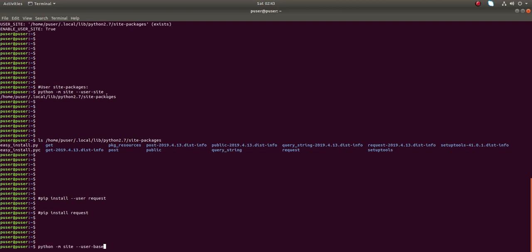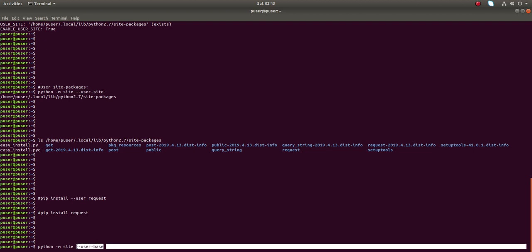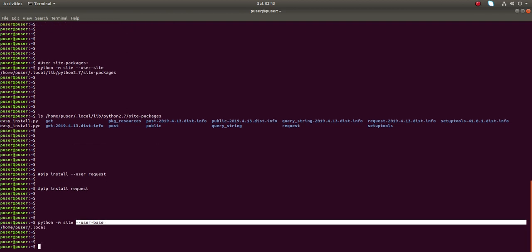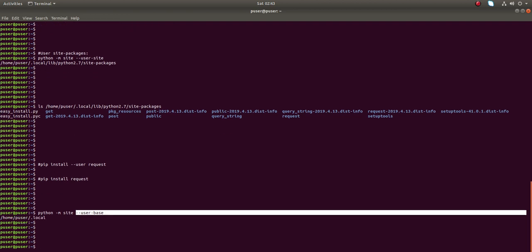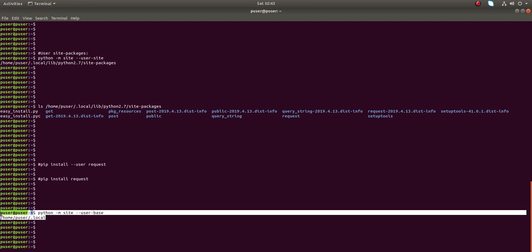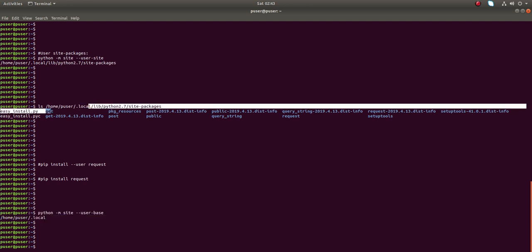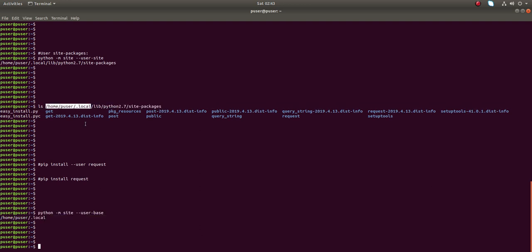Similar to the previous command, there is one more option: `--user-base`. It will print the base of the user site-packages, which is the `.local` path.